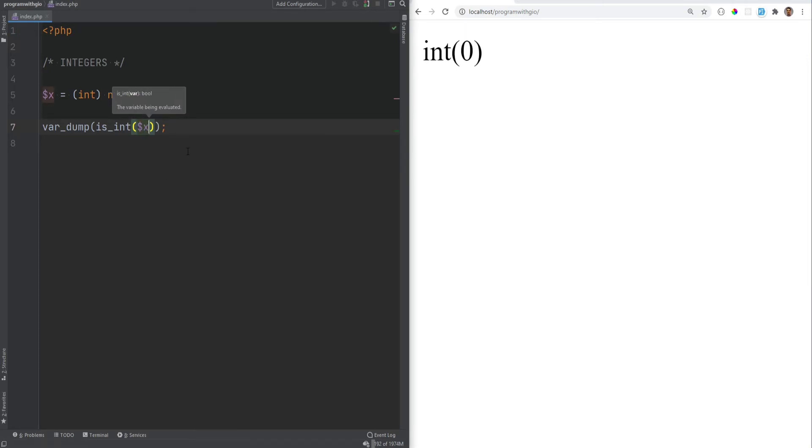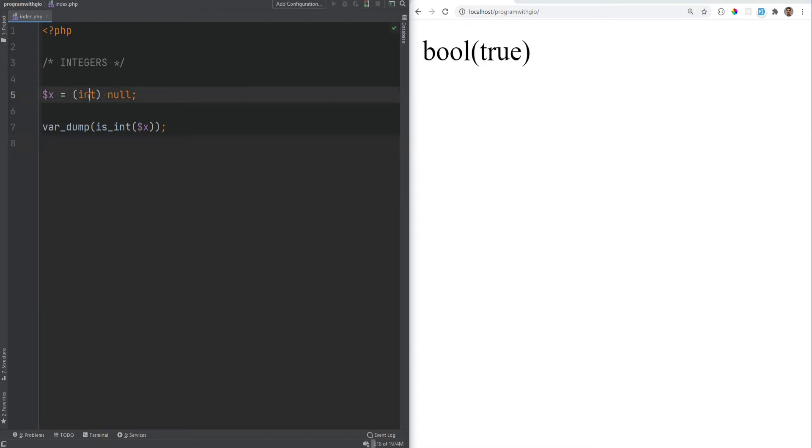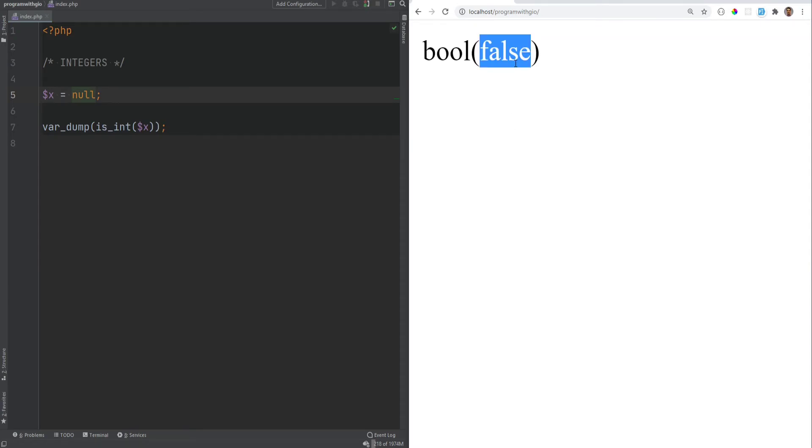So if we give it x here, this will return true because we're casting it to an integer. But if we remove this and we run it again, it returns false because it's not an integer.